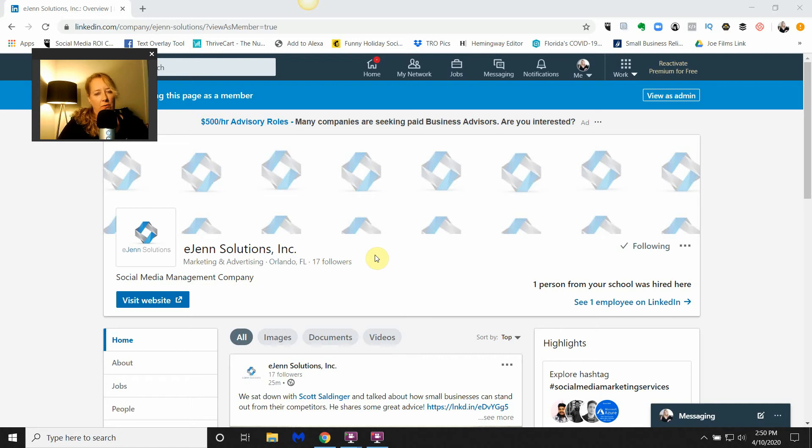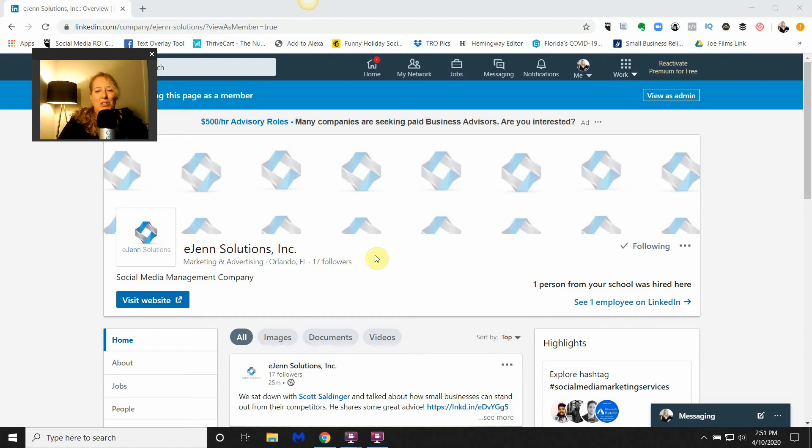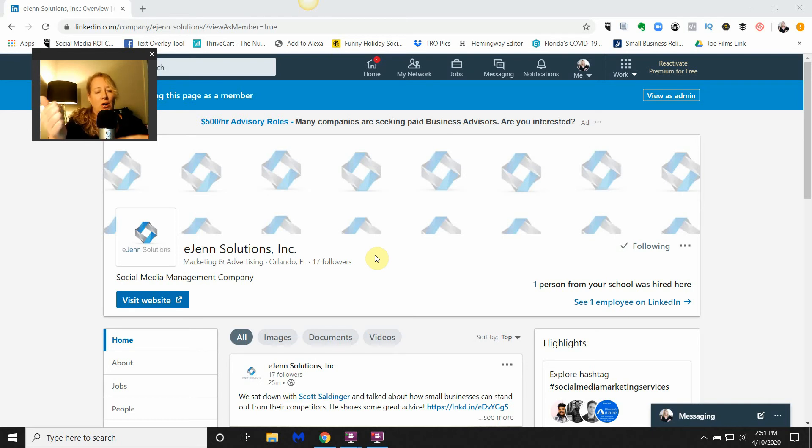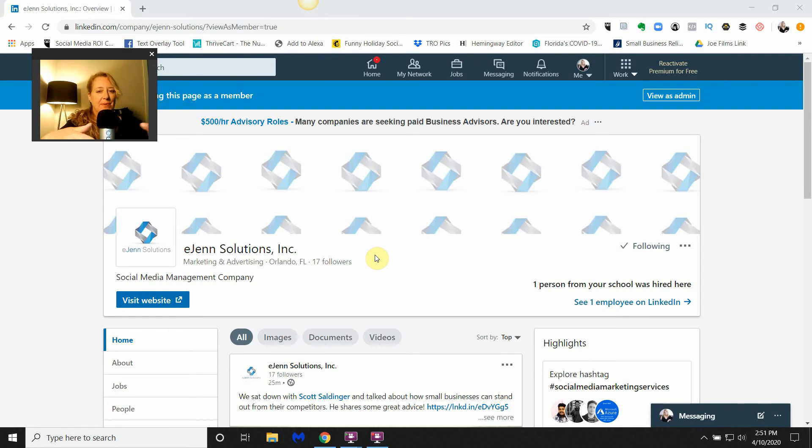You have a LinkedIn profile and a LinkedIn company page. So just as you might share from your Facebook page to your personal page, you can share from your LinkedIn company page to your personal profile. I'll show you a little bit later on in this tutorial you can also take a post from a business page and share it to another business page.